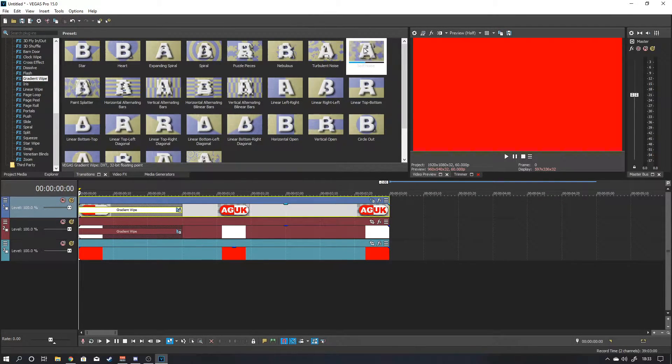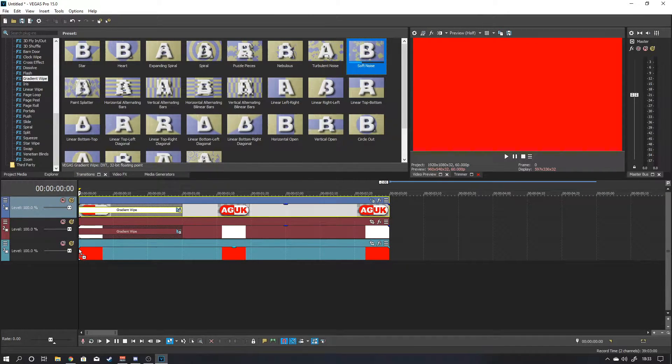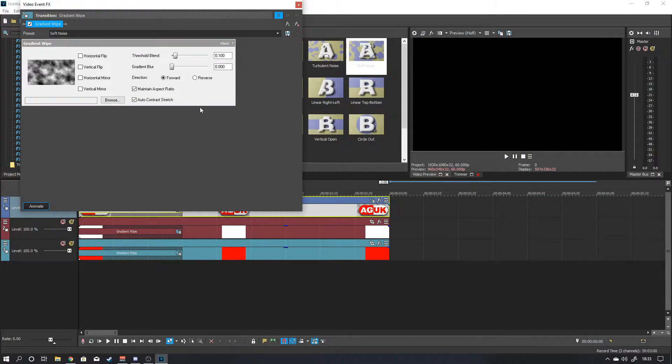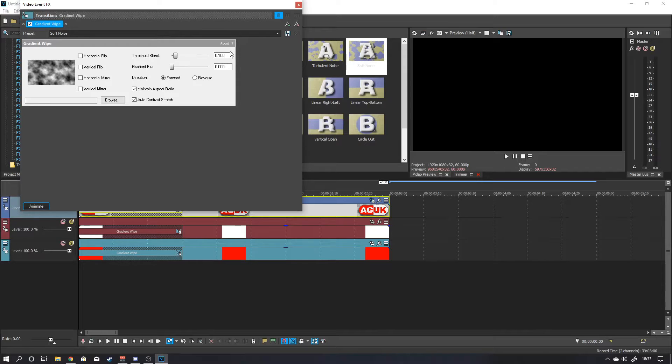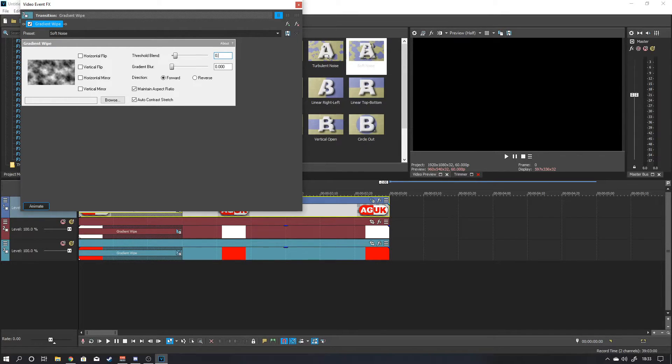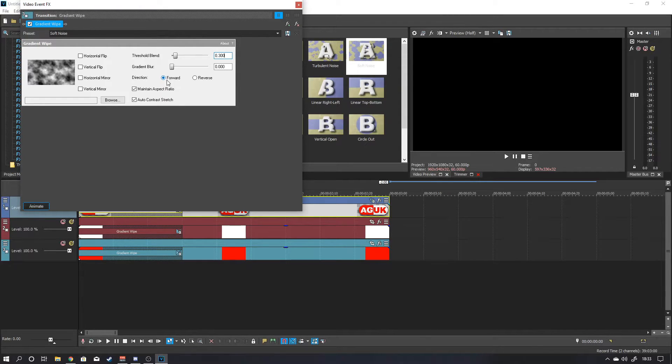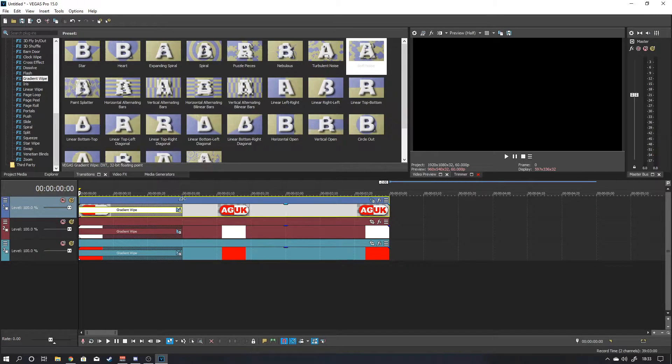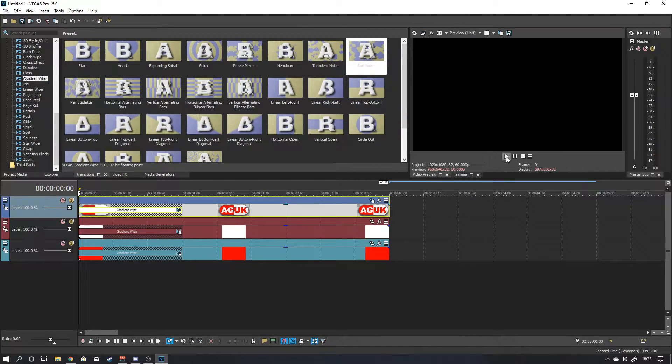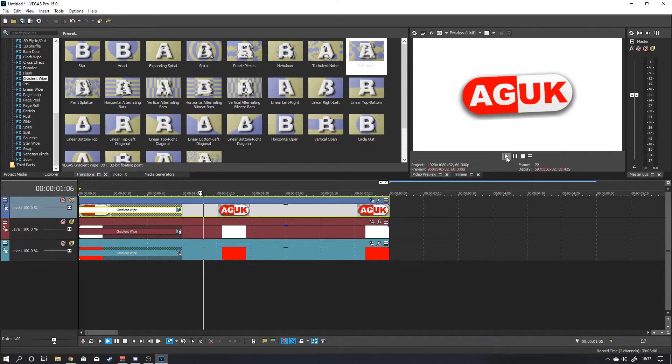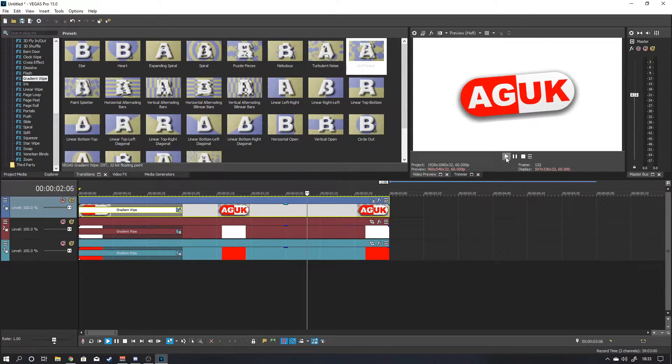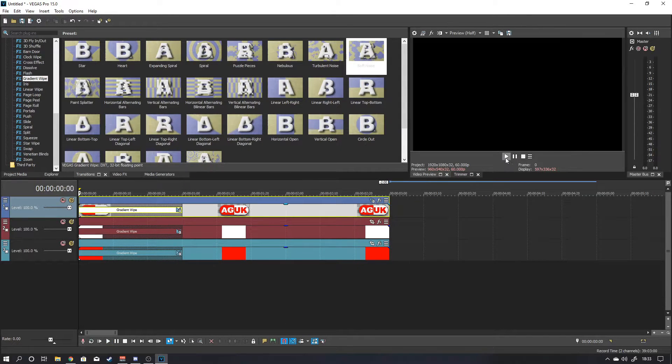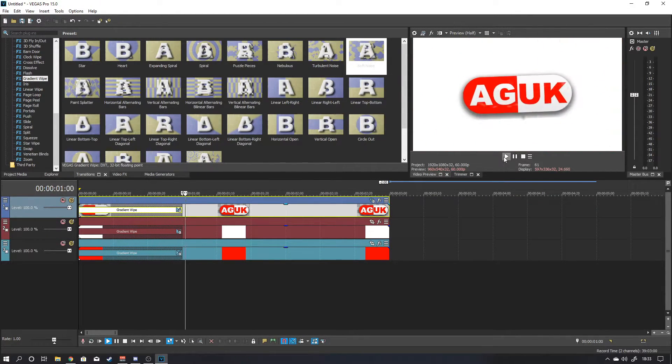And then you want to grab soft noise. Drag it down to the bottom as well. This one you want to increase the threshold blend. So I think before we had a 0.150. I would probably up this to about 0.300. Something like that. Again you want it playing forward. You can see this transition will take around about a second. And if you play it now. There you go. That's the effect you get. So you can see it's kind of like it dissolves in.